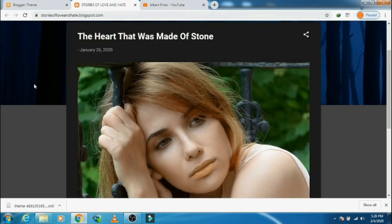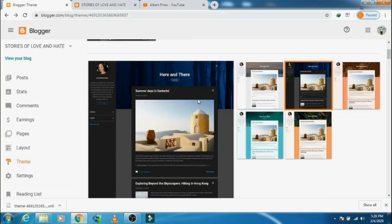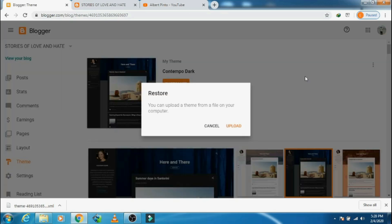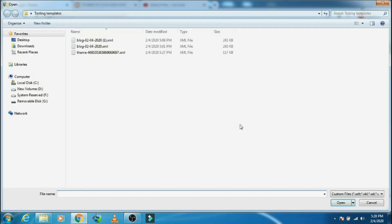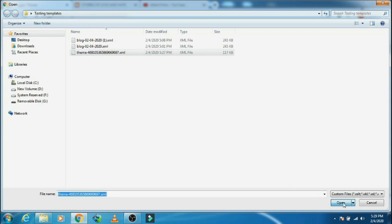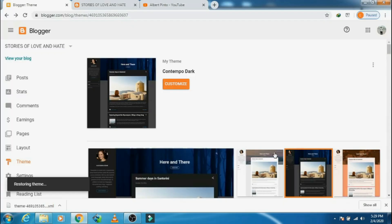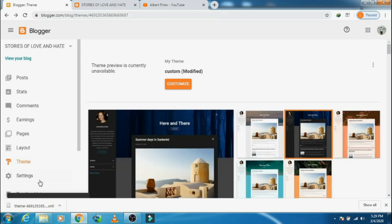Now let's go back and try to restore the old theme. Click on Upload, then click on Upload again and click Open. There it is — restoring theme. It has been restored. Now let's refresh and check.